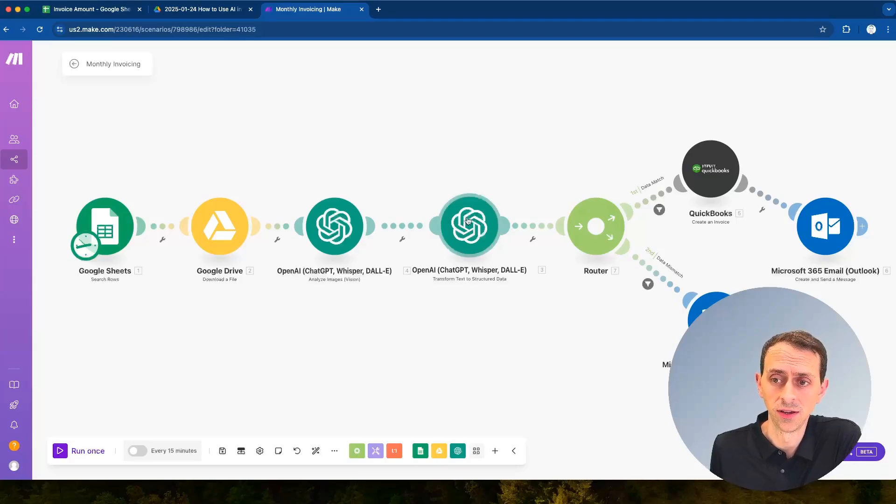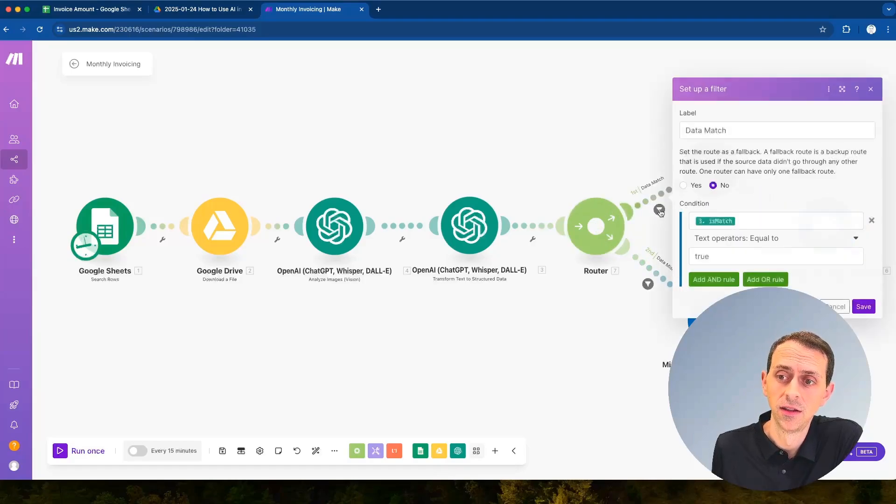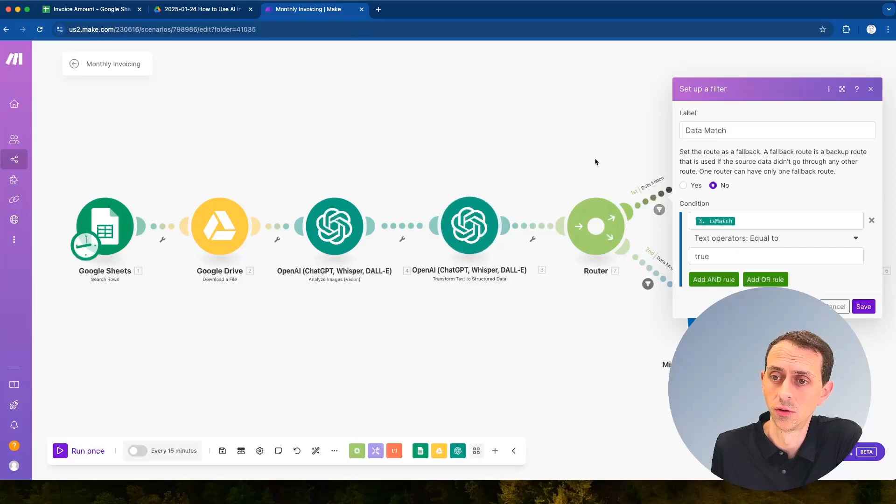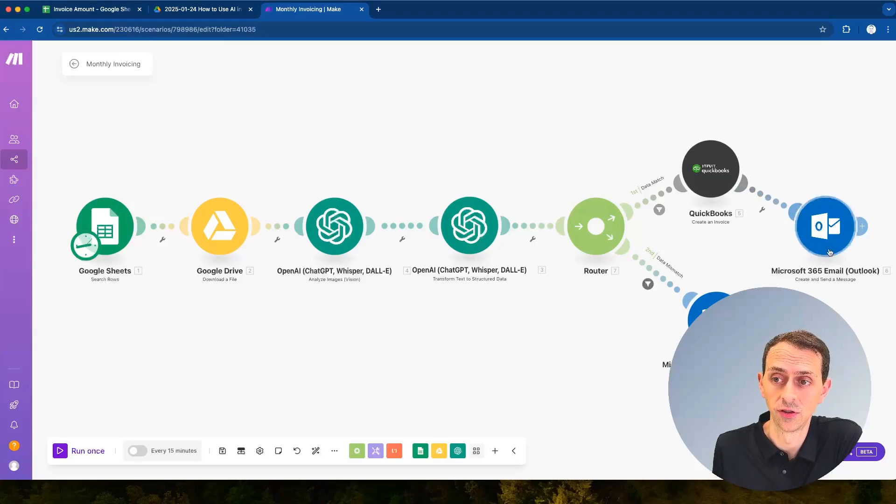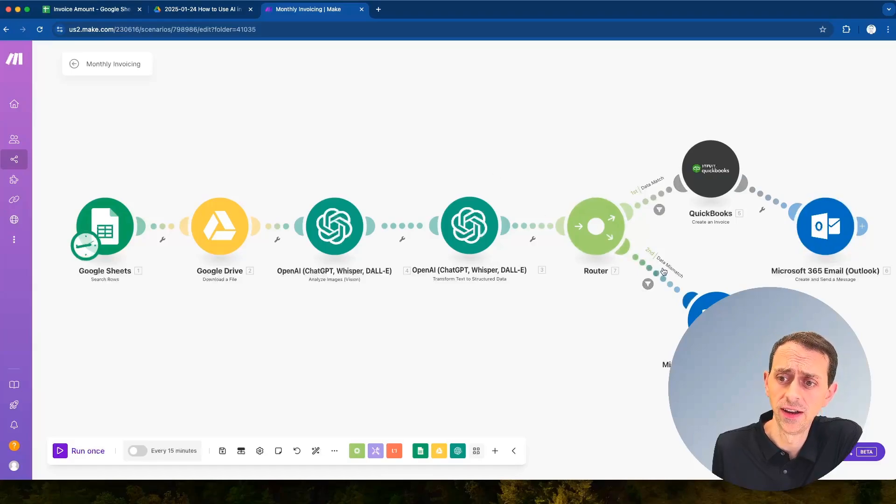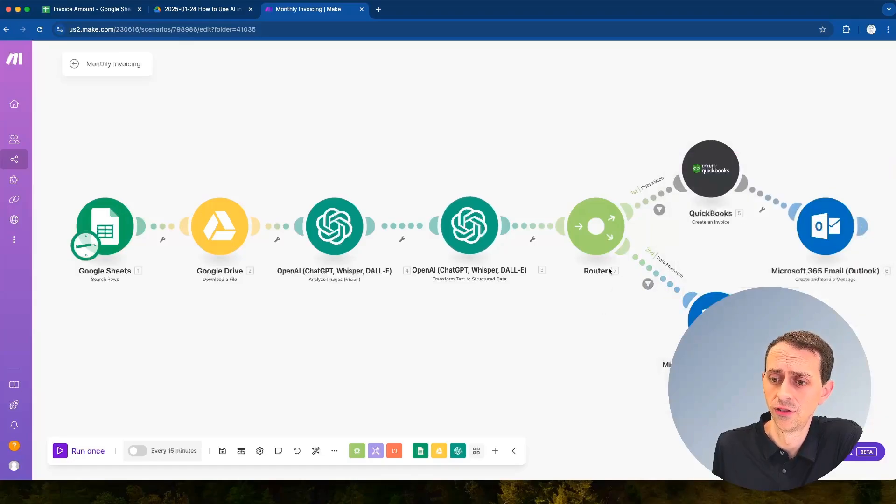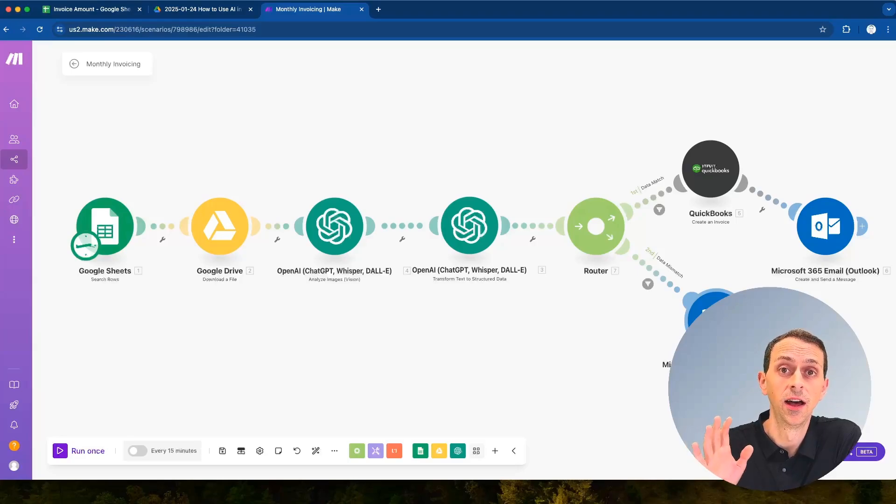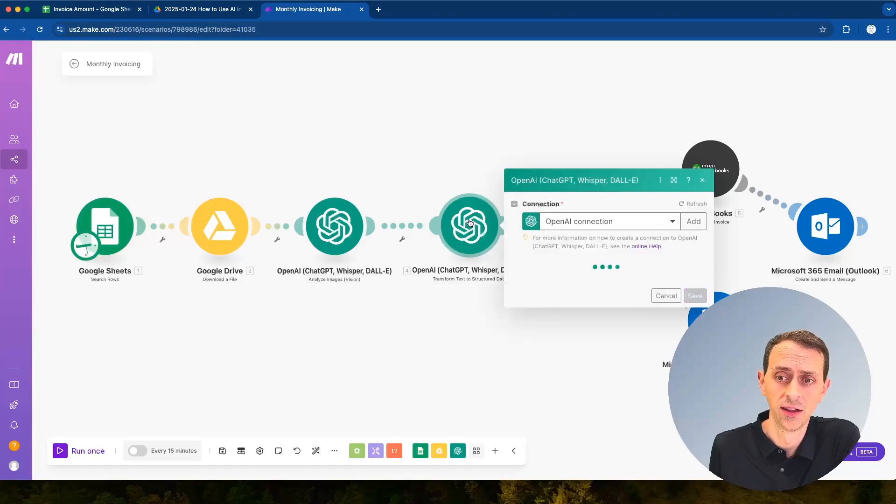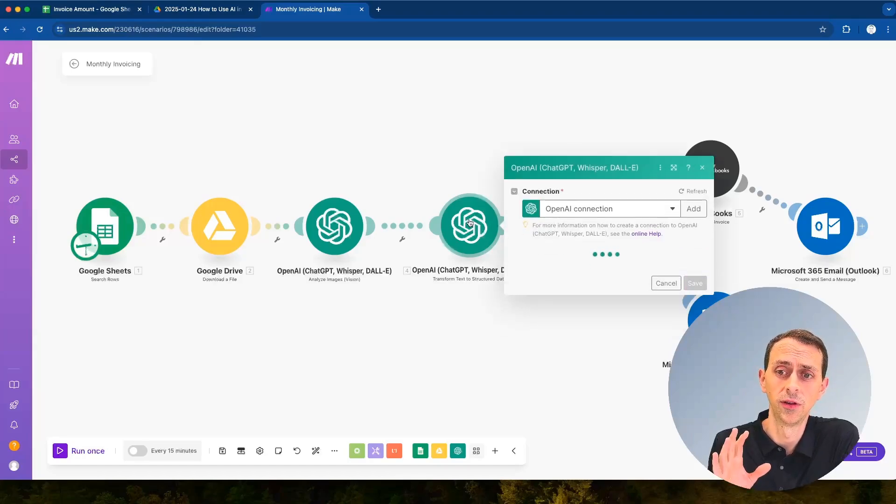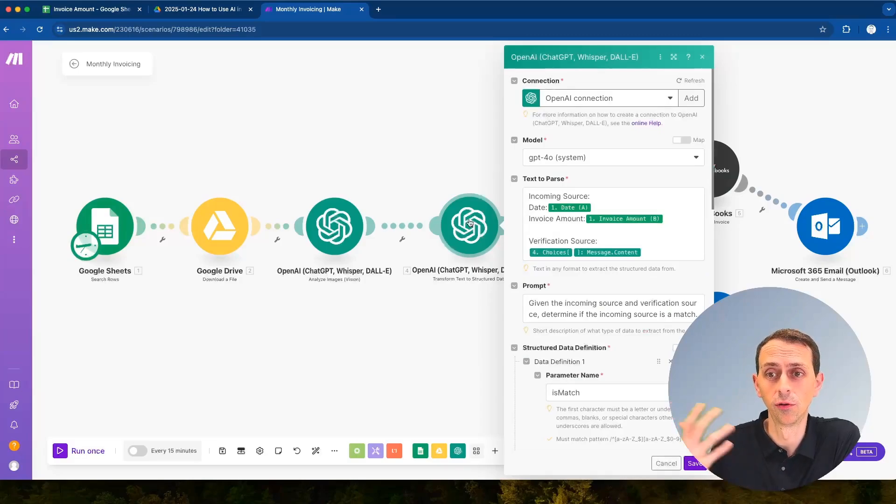Here we need to decide is it a match. If it is, then what we want to do, so if it's a match equals true then we want to create an invoice in QuickBooks and then we want to send an email and I'll show that piece here in a minute. If it's a data mismatch, so if this comes out at false, then we want to send an email and say hey this didn't work please go and double check. The way that we do that is in this transform text to structured data. This is a very powerful tool in large language models that allow you to make these kind of programmatic decisions.